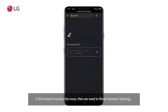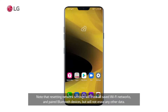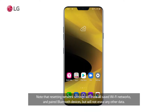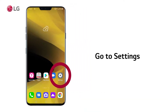If this doesn't resolve the issue, then we need to reset network settings. Note that resetting network settings will erase all saved Wi-Fi networks and paired Bluetooth devices, but will not erase any other data. Go to Settings,